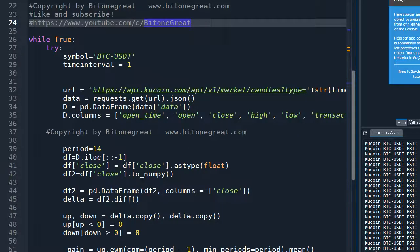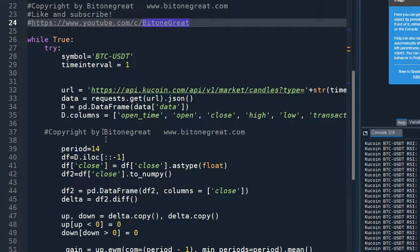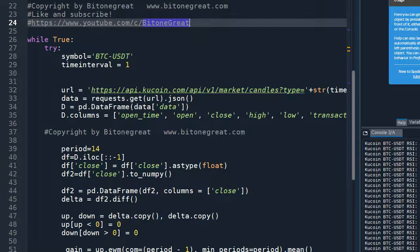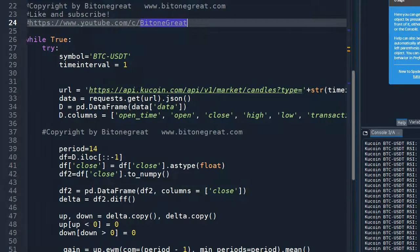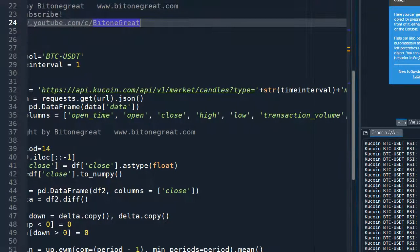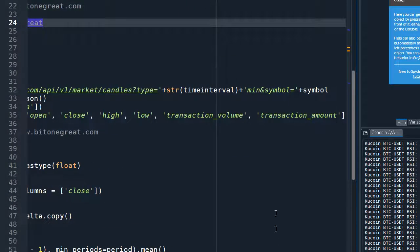And I'm going to use the URL which will get the data I need from KuCoin exchange. So this is the code.